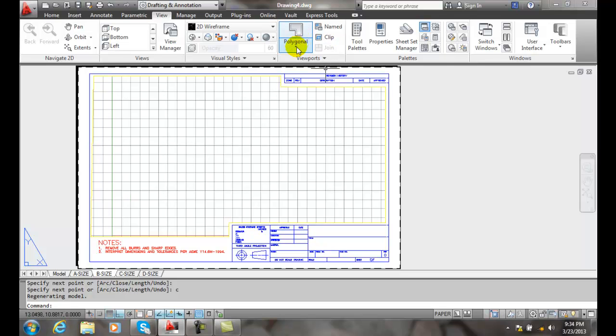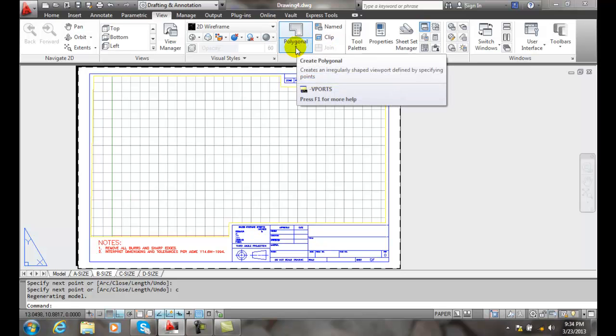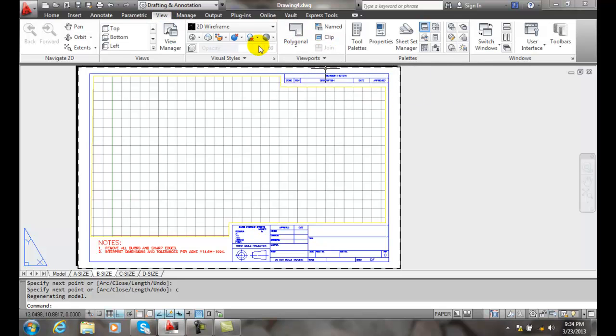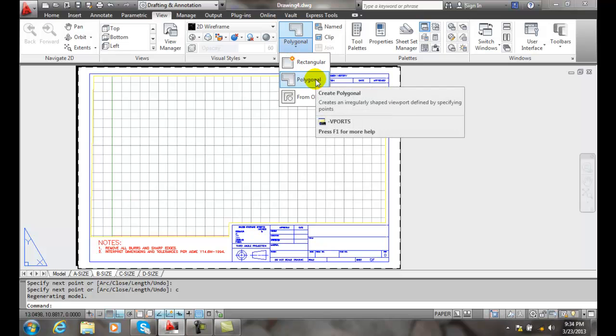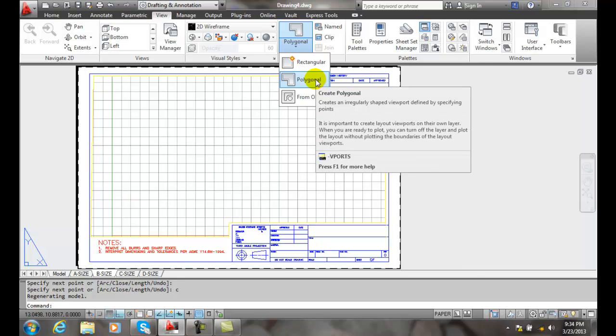So to do that, we go over to our View tab, we go into the Viewports, and we go to the polygon option of the vports command.